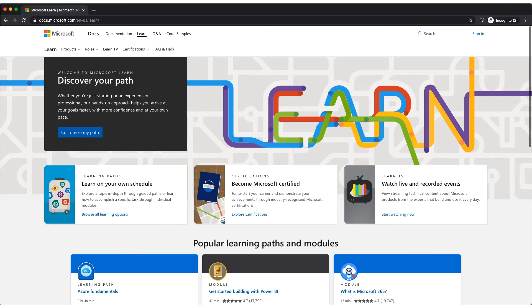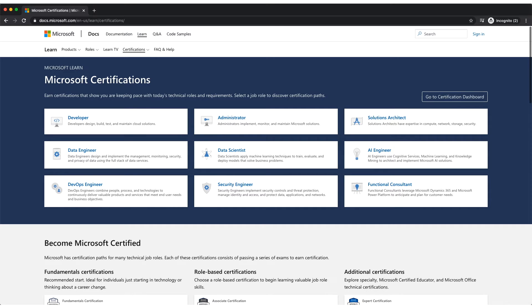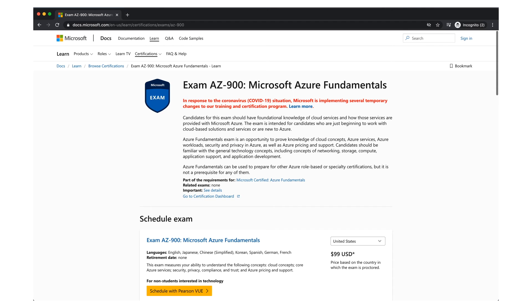They offer certification of multiple roles like developer, administrator, solution architect, data engineer, data scientist, AI engineer, DevOps engineer, security engineer, and functional consultant. Today we are talking about Microsoft Azure fundamental exam.